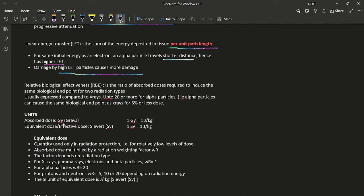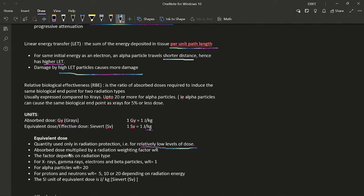The unit for absorbed dose is gray; one gray equals one joule per kilogram. The units for equivalent dose and effective dose are both sieverts, also equal to one joule per kilogram. This is because equivalent dose equals absorbed dose multiplied by a radiation weighting factor, and effective dose equals equivalent dose multiplied by a tissue weighting factor — both weighting factors are dimensionless. Be careful: the exam may trick you by stating units as joules per gram. Equivalent dose is used only in radiation protection for relatively low dose levels.